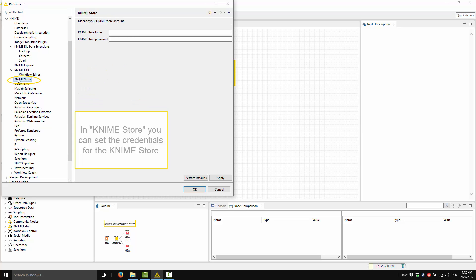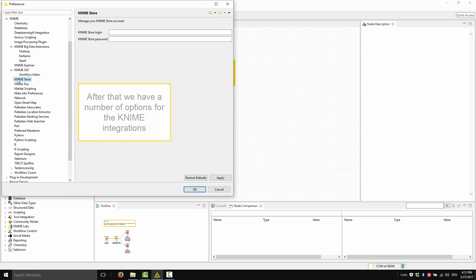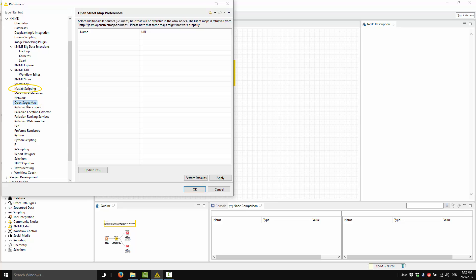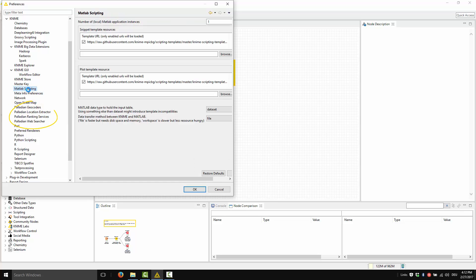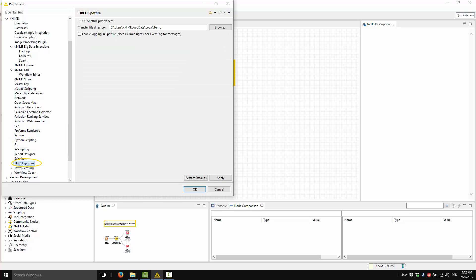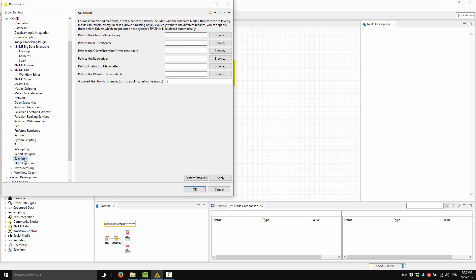In the KNIME Store option, you can set the credentials for the KNIME Store. After that, we have a number of options for the settings of some KNIME integrations, like OpenStreetMap, MATLAB scripting, Palladian integration, Perl, Python, R, Tibco, Selenium, and so on, depending on the extensions that you have installed.